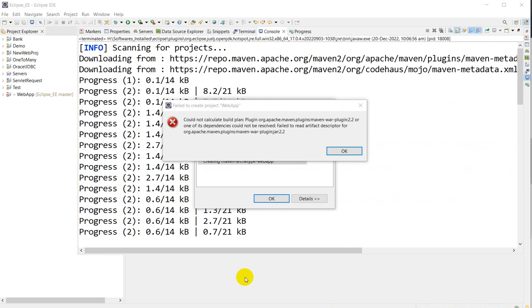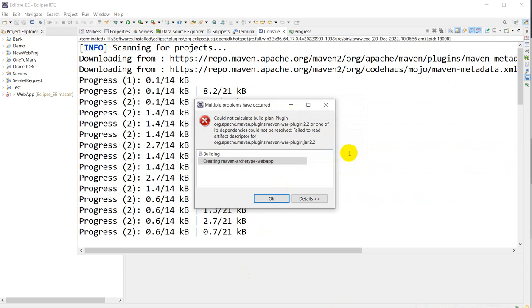So here you can see that we got the error: could not calculate build plan plugin org.apache.maven.plugins. So what you have to do if you got this error - click on OK.